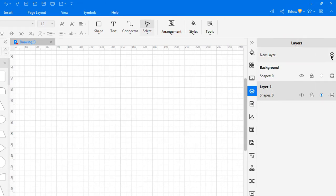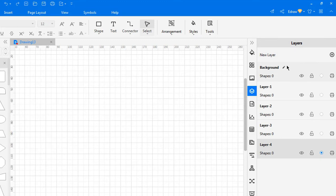To create a new layer, click New Layer. Clicking the pen icon allows you to rename the layers and background.